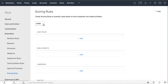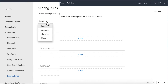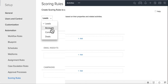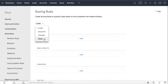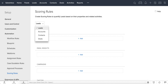Scoring rules can be created for leads, accounts, contacts and deals. In this video we will see how scoring rules can be created for leads. Scores can be added based on any field value in the leads such as annual revenue, industry and source.